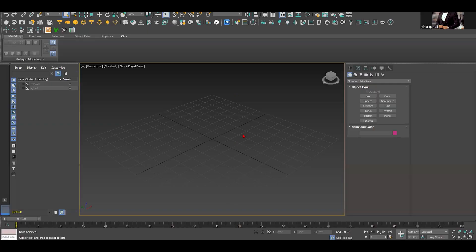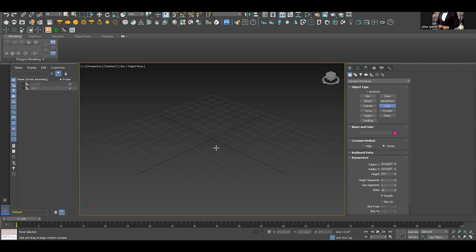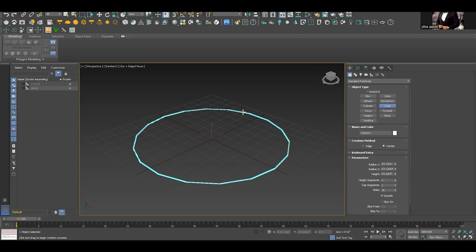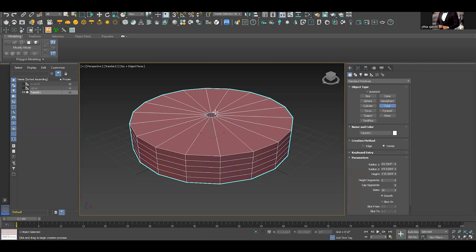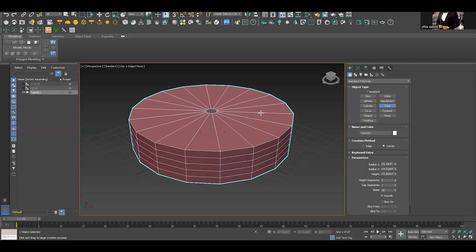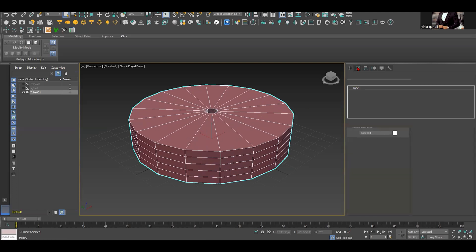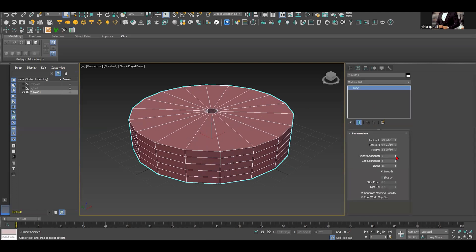First of all, what we need to do is go to the standard primitives and choose tube. Once we do that we create a random size of a tube and we extruded it.